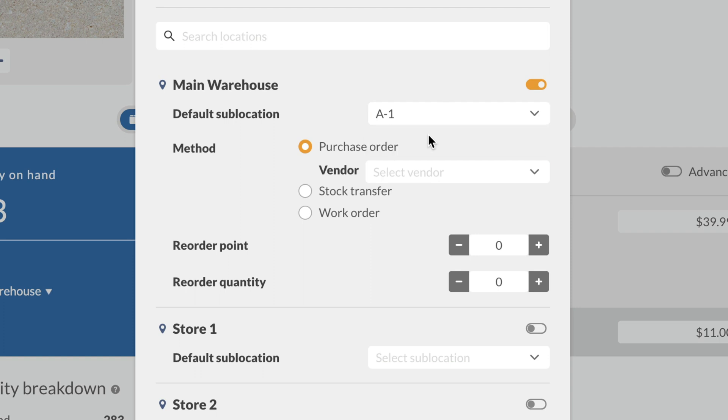As mentioned, when the main warehouse runs low, it restocks by buying more from vendors. This means the reorder method needed here is purchase orders. Select your preferred vendor from the drop-down menu.